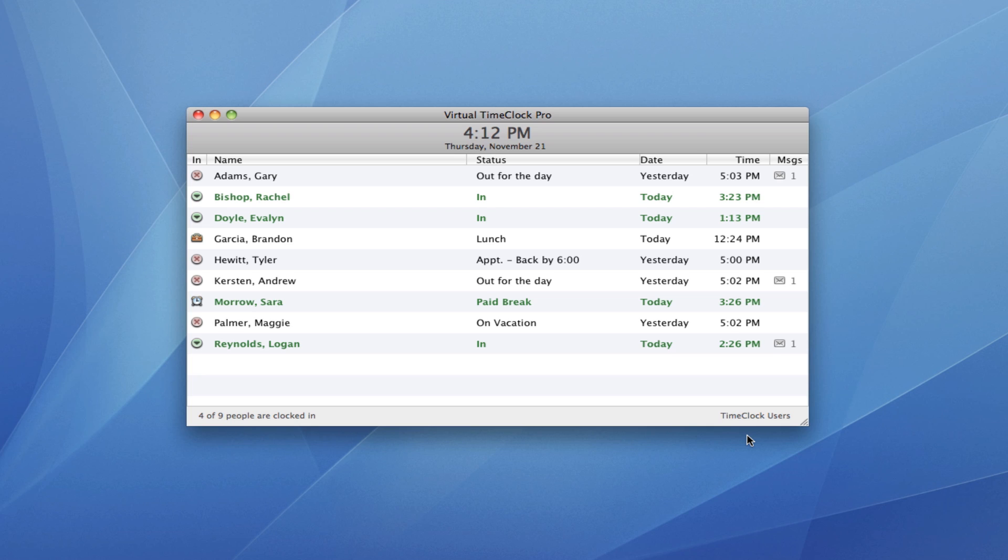The program opens to the In-Out board list, which shows you the current status of every worker. You can see who's currently clocked in, who's at lunch, and who's already left for the day.